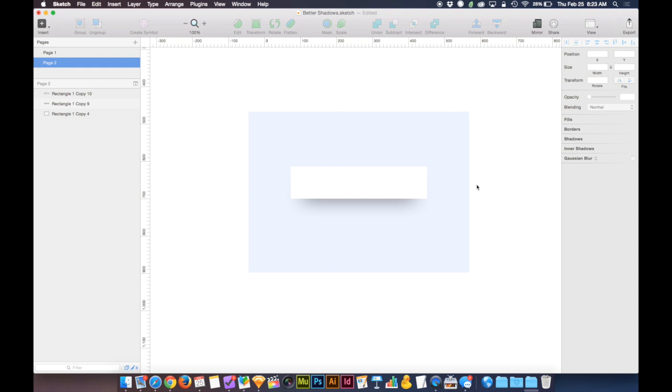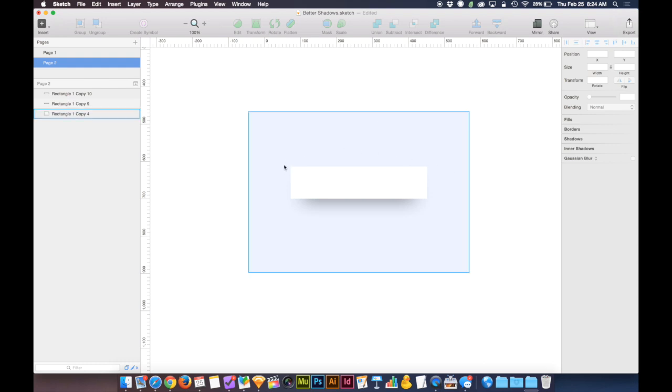Simply by reducing the size of the object that's casting the shadow, we now have the implication that light is wrapping around the top, the left, and the right, creating a soft and more realistic and tangible shadow.